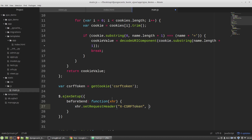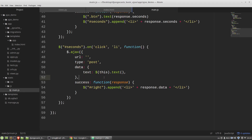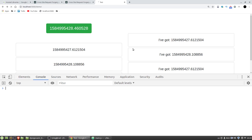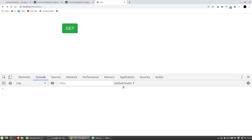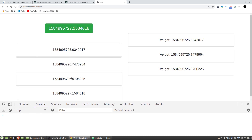Now I can delete the csrfmiddlewaretoken key and its value from my POST request data. Let's test it again — F5, GET and POST — and it works, it still works.